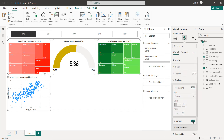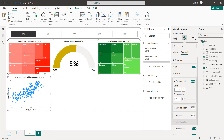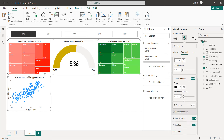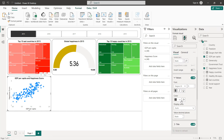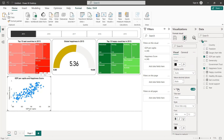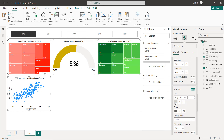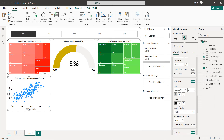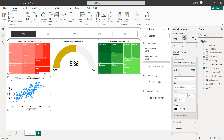Now I'm going to format the scatter plot by eliminating the grid lines. Set the title alignment to center and bold, and add a white border with radius 20. For the axis values set bold and black, same for the axis titles on both X and Y axes. Place the chart on the canvas.